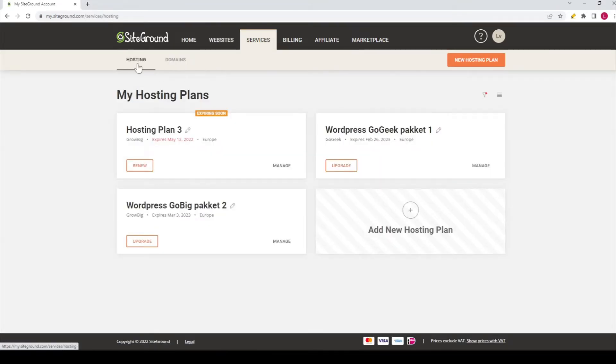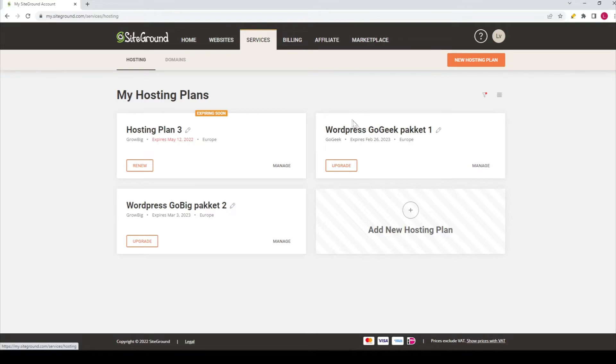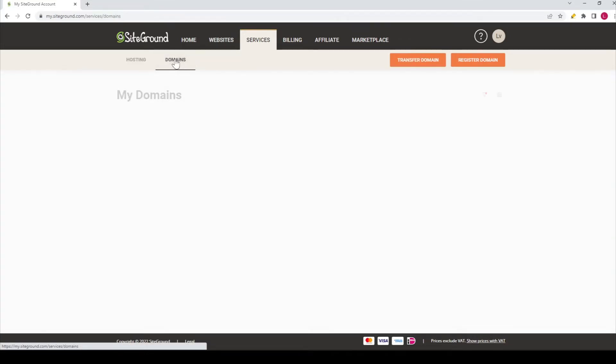Then you can see two tabs available over here. By default, the hosting tab is selected, and there you can see the different hosting plans that you have. And if you go to the domains option, click on it.